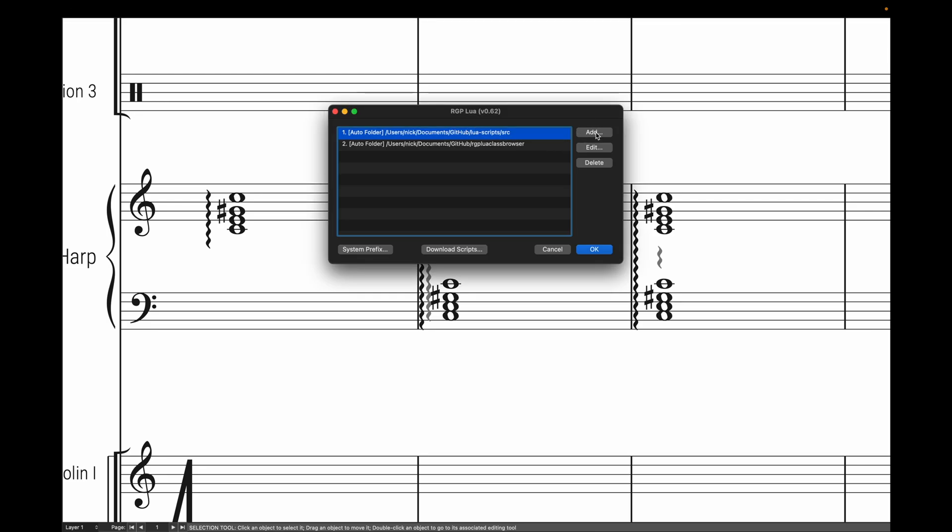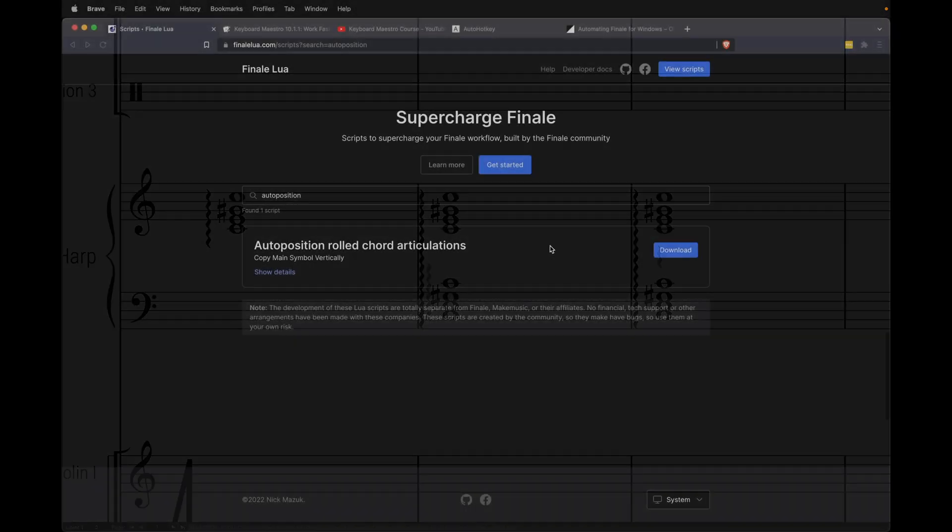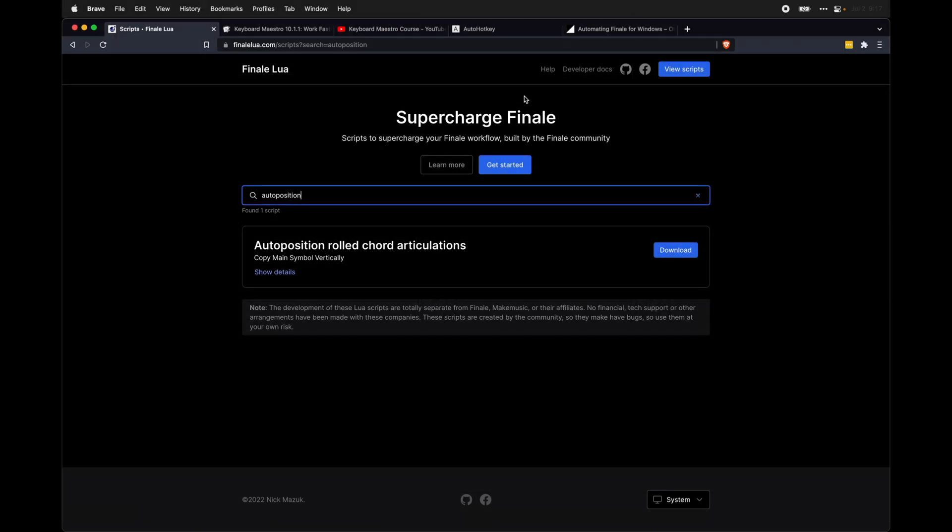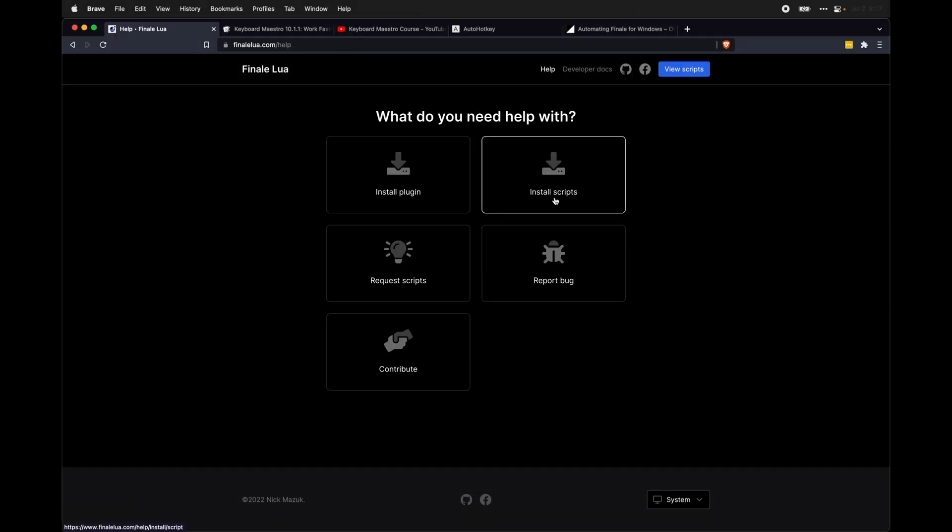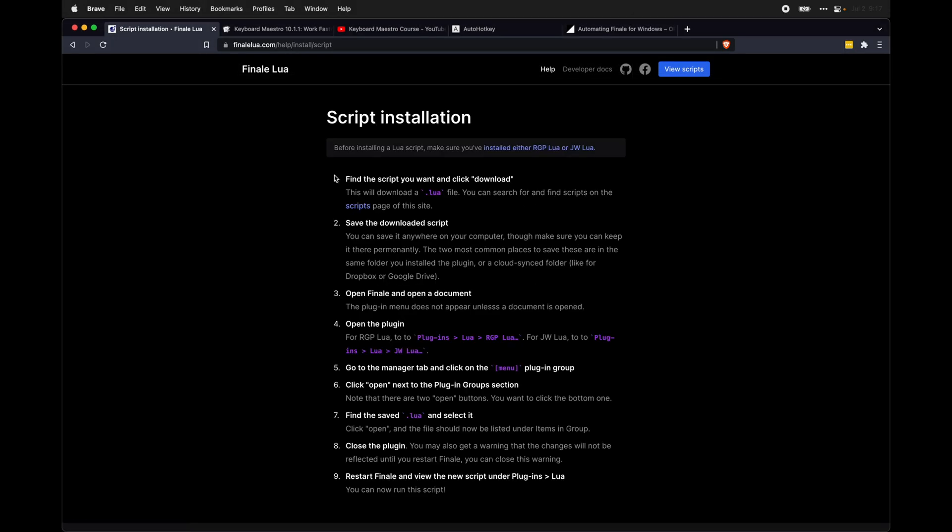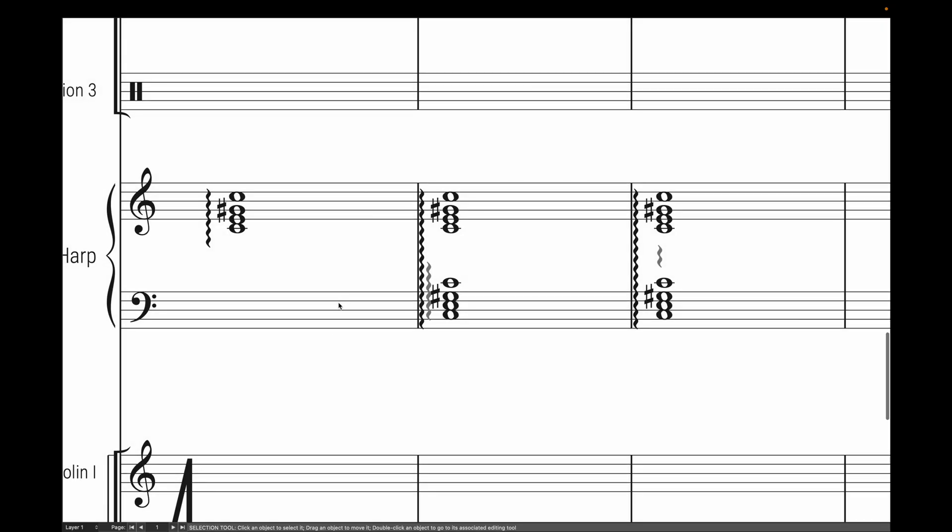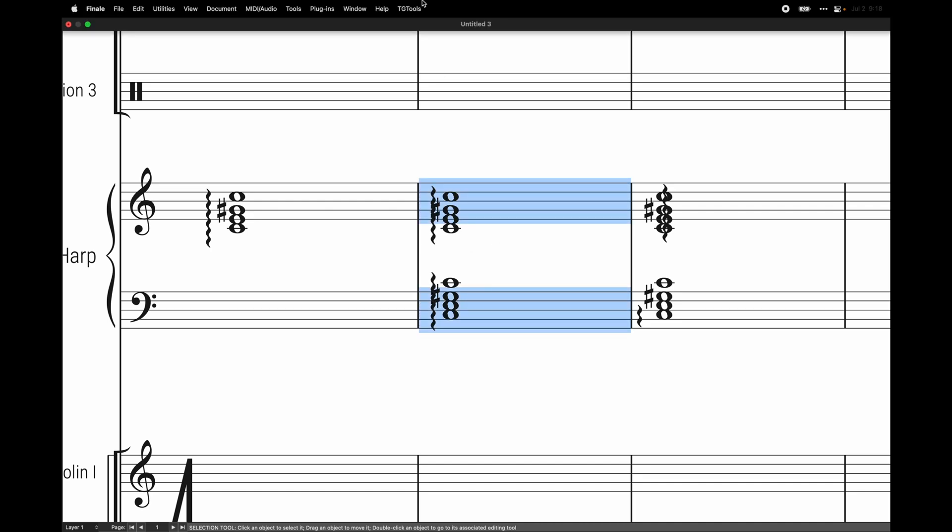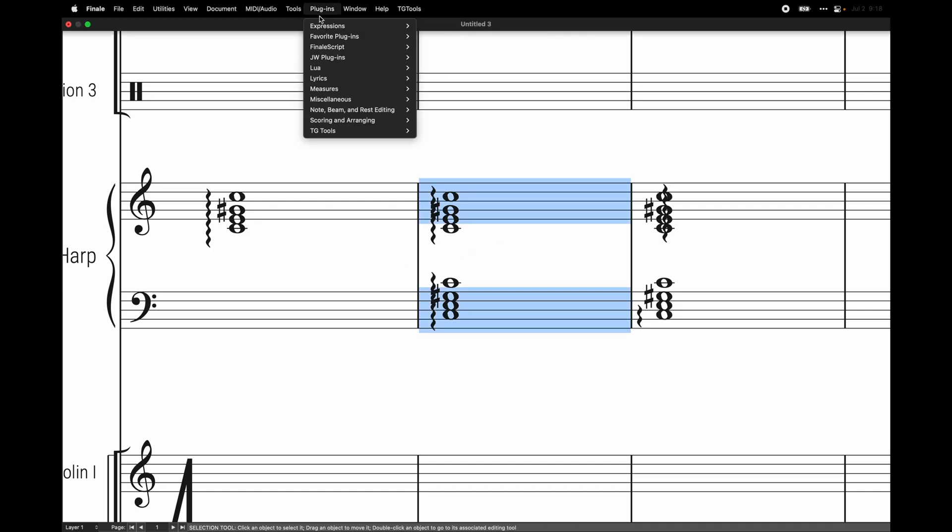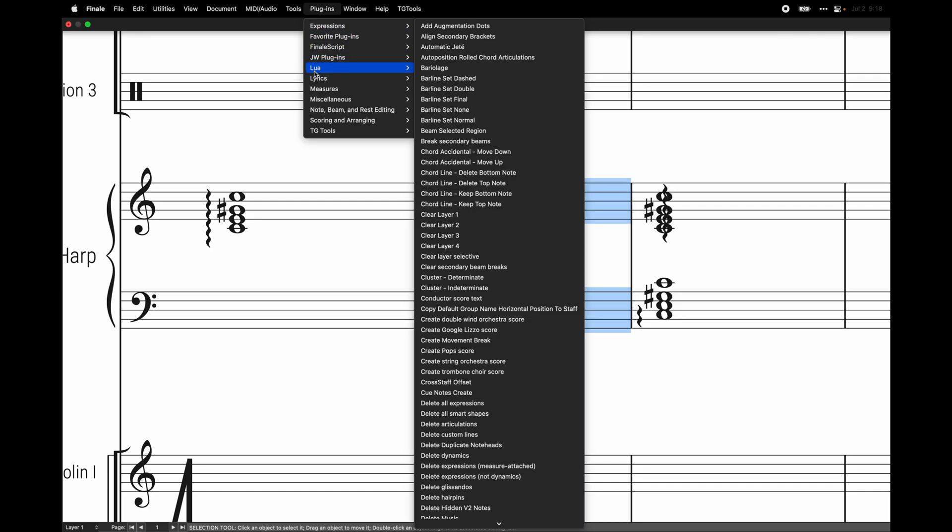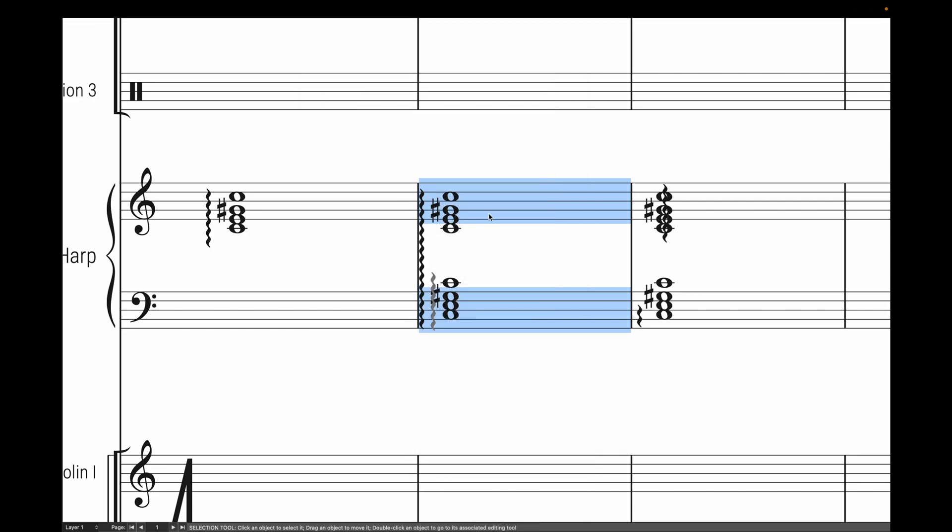If you want more details, I have a link below the like button with a video on that. Or alternatively, you can come up here to help and then install scripts this time, and it will give you detailed instructions on how to install a script. And once you have that script installed, you should be able to simply select the music with the rolled chords, come up here to plugins, Lua, auto-position rolled articulations, and then it will do everything for you.